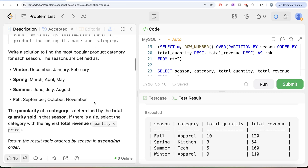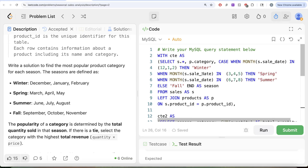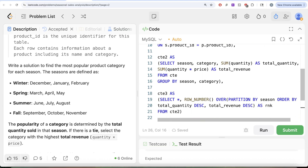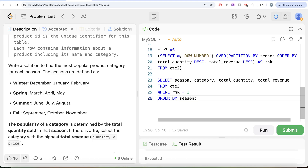Not very difficult but kind of lengthy, and you need to go step by step. What we did: first, we got the category column from the products table via a join. Then we used the sale_date column to assign each sale to a season. Next, for every season and category we found the total quantity and total revenue. We used those values to rank the most popular category per season with ROW_NUMBER, kept rank = 1, and ordered by season ascending. Let me know if there is a better way to solve this — share your solution in the comments below and I will see you in the next video.